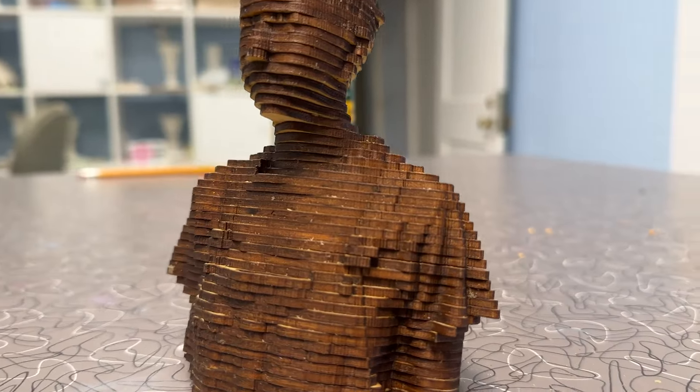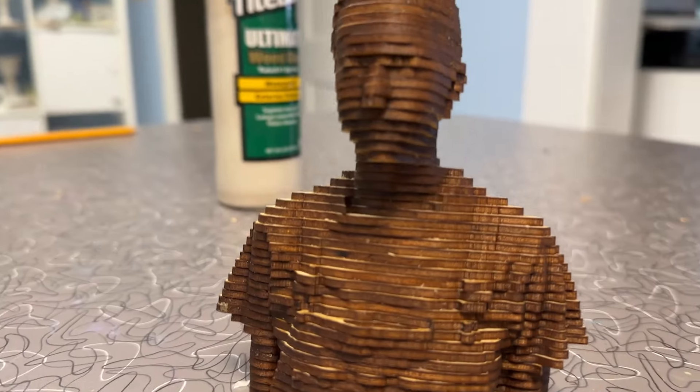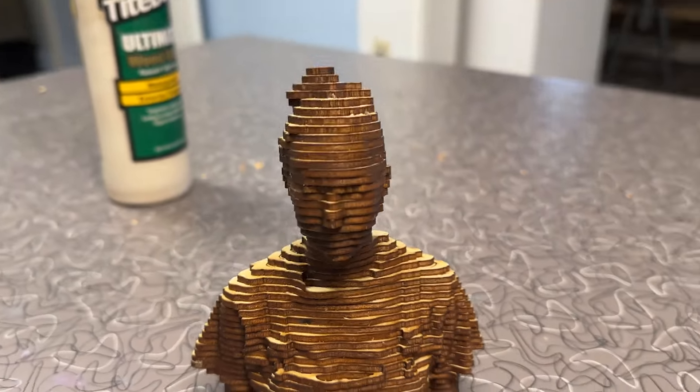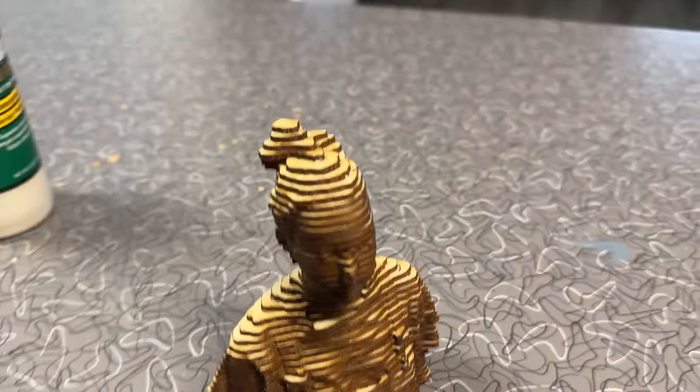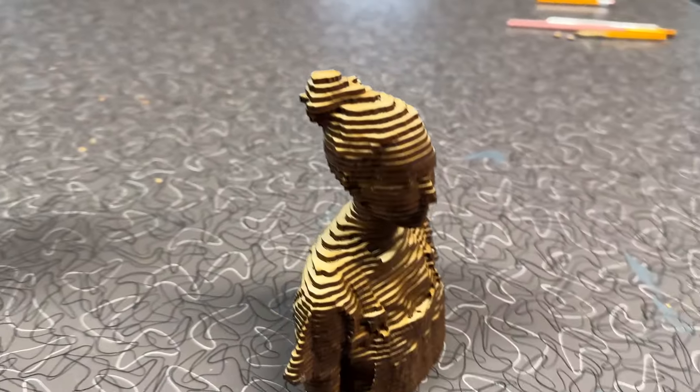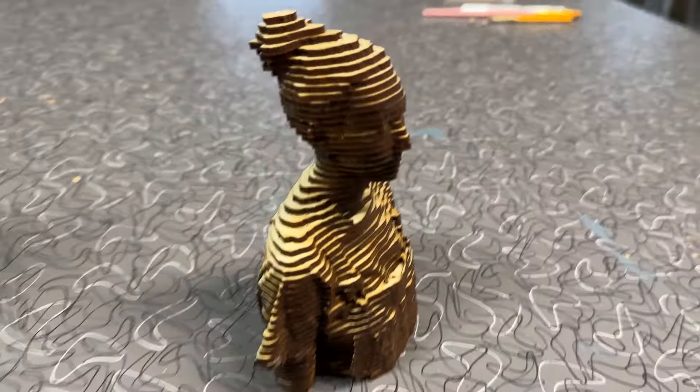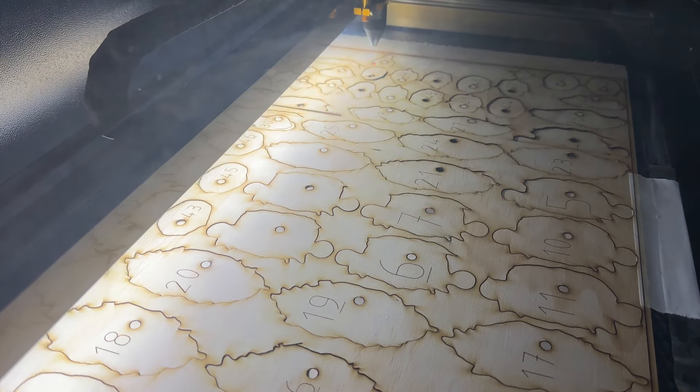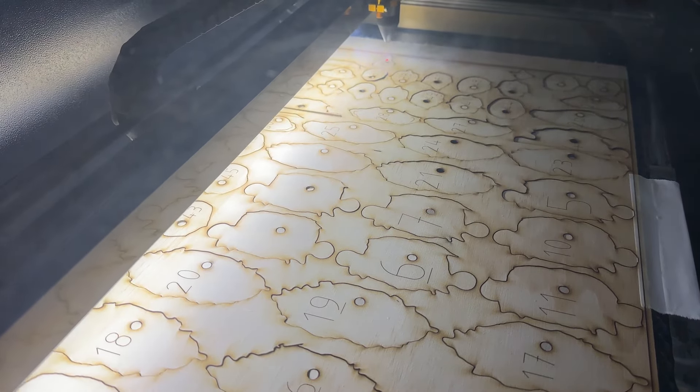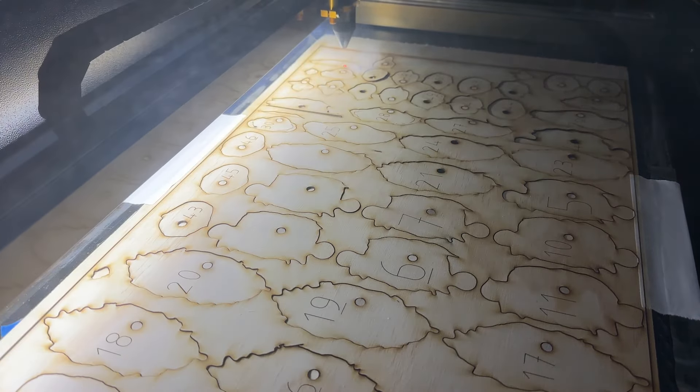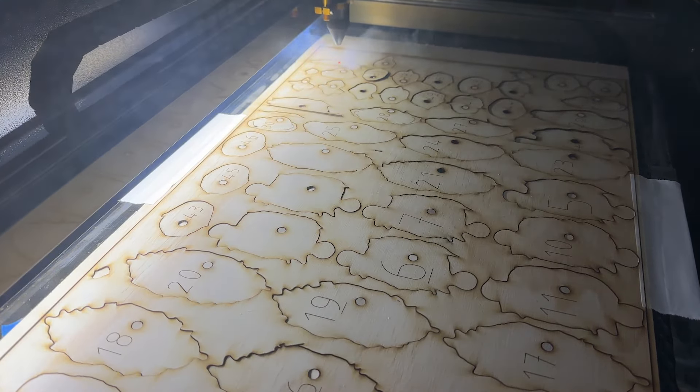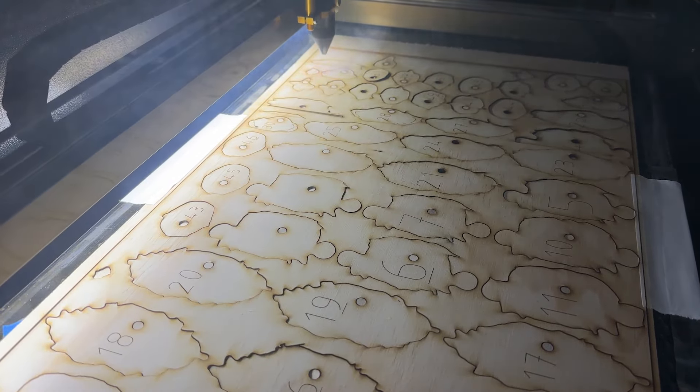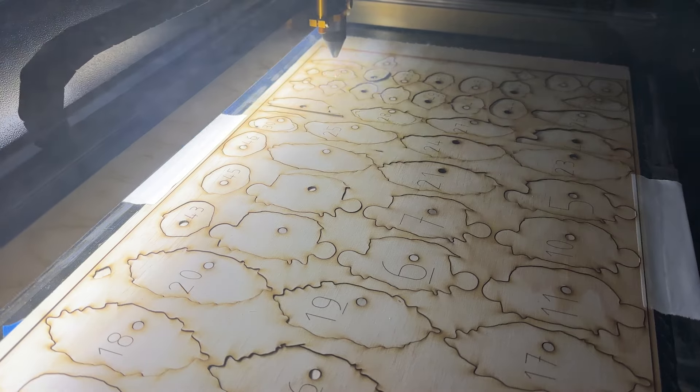Today what we're going to be doing is getting a 3D object ready for slicing on the laser cutter. We're going to use a program called Slicer for Fusion 360 and we're going to import an object that we scanned in using photogrammetry. So let's get started.